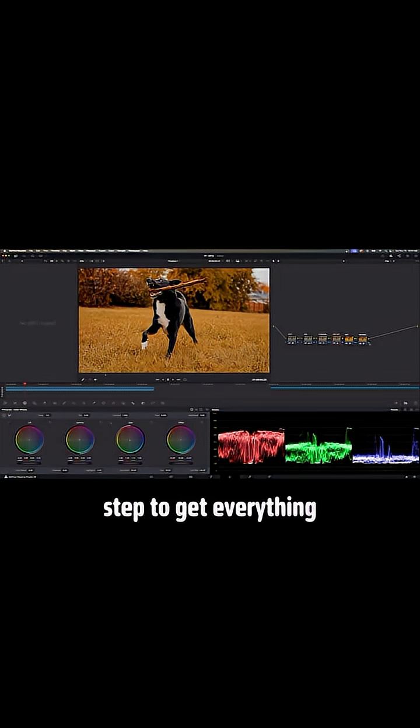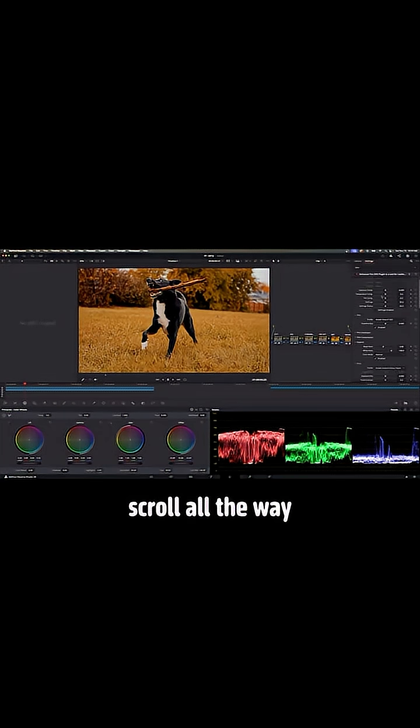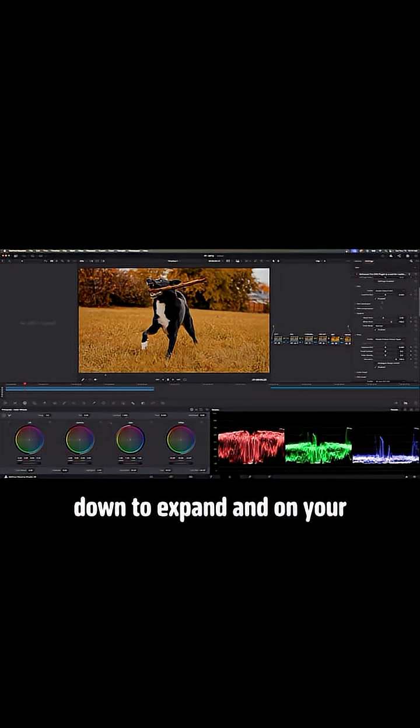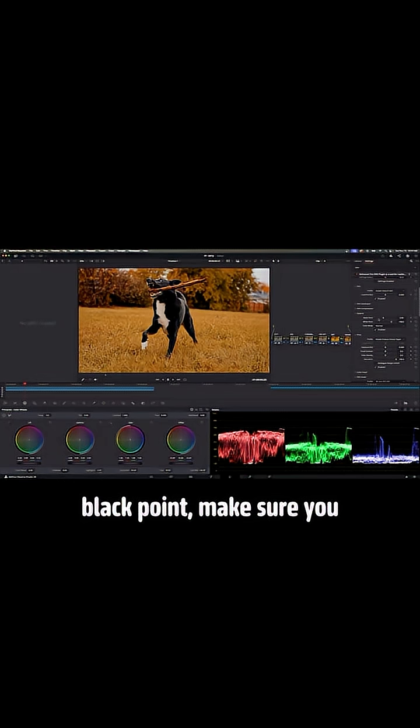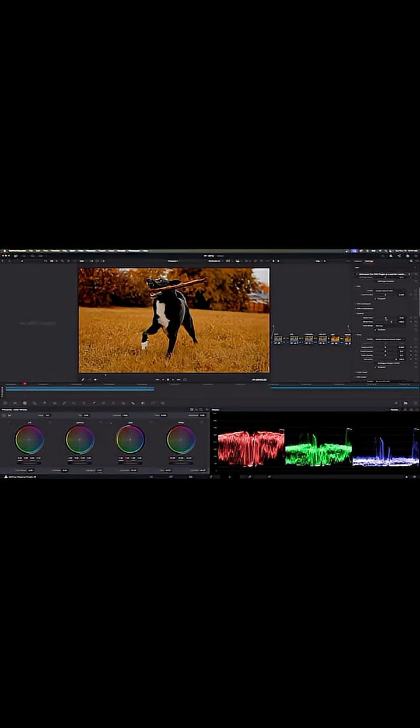And then the final step to get everything looking amazing, go on your Dehancer node, and then scroll all the way down to expand. And on your black point, make sure you bring your black point down slightly.